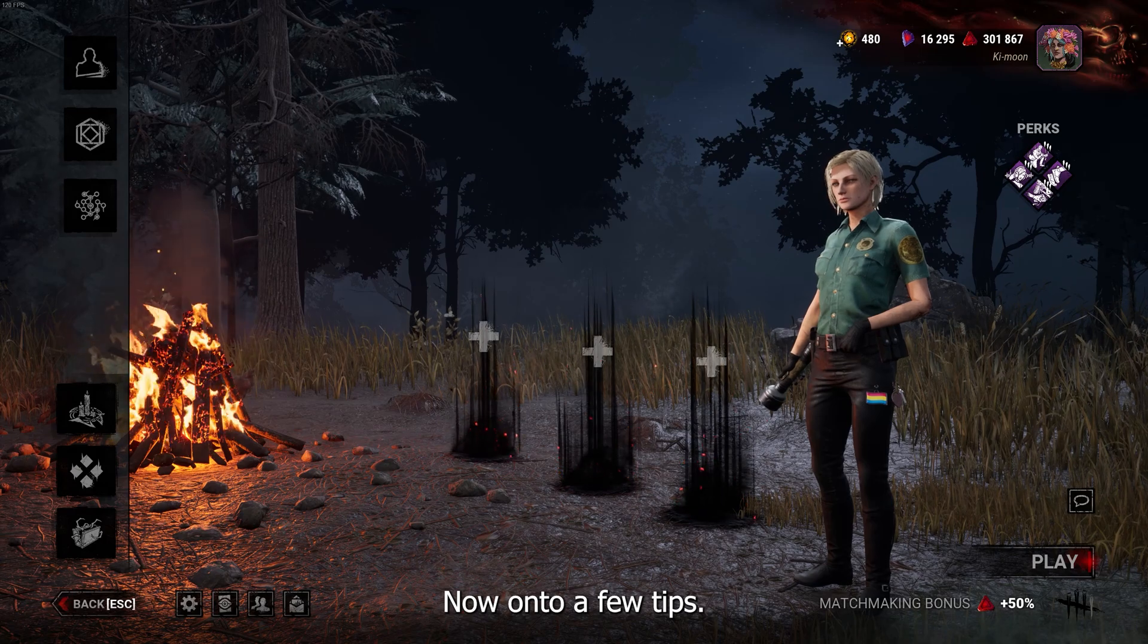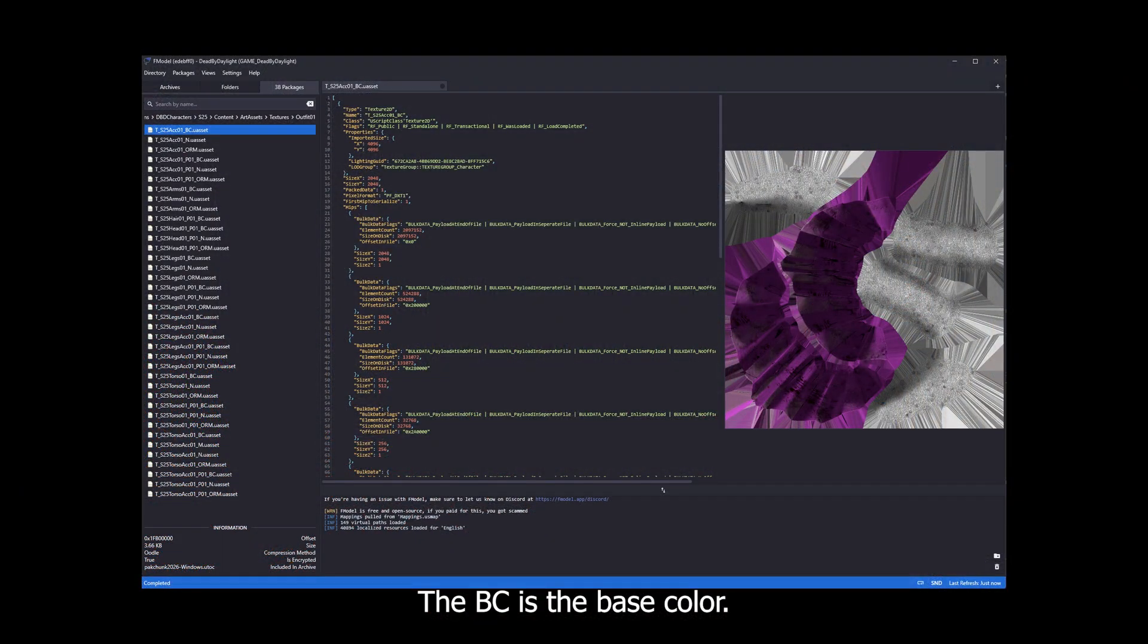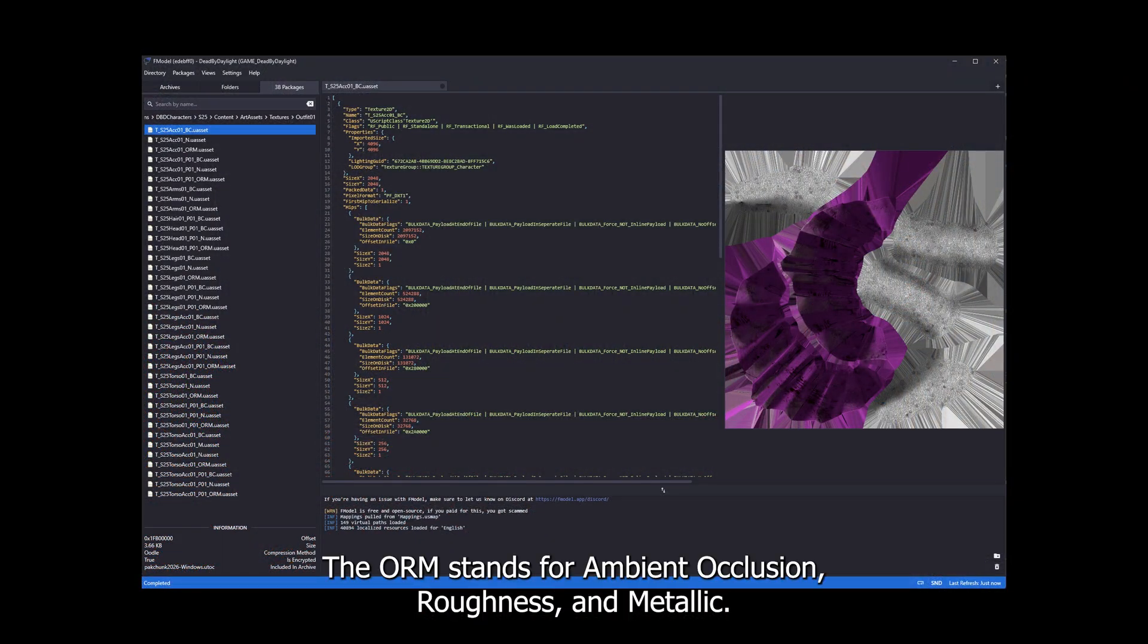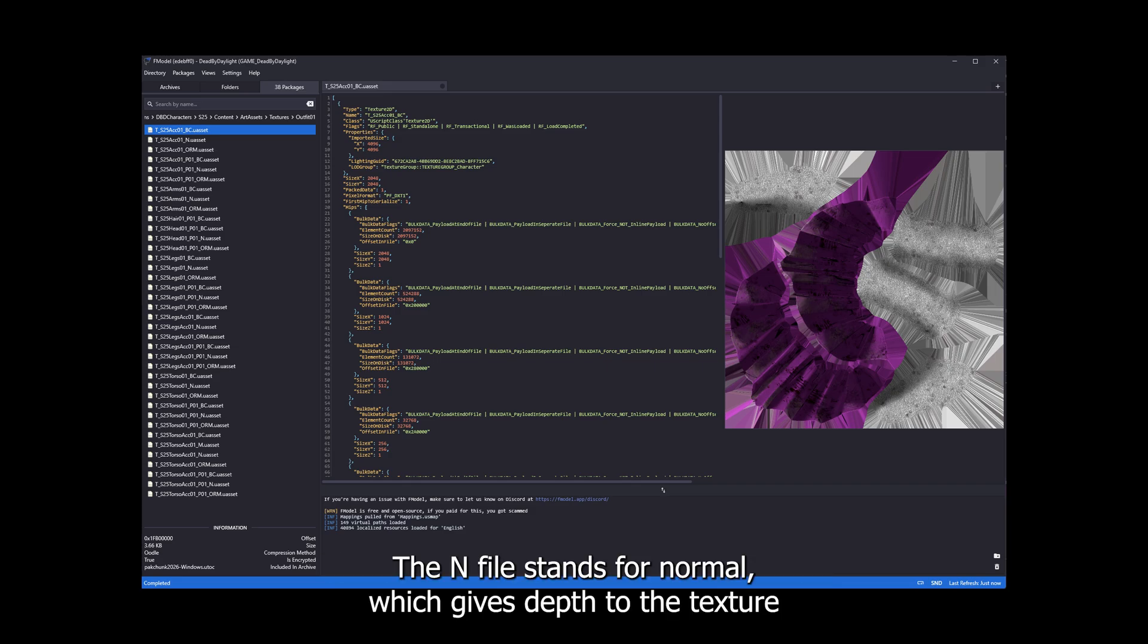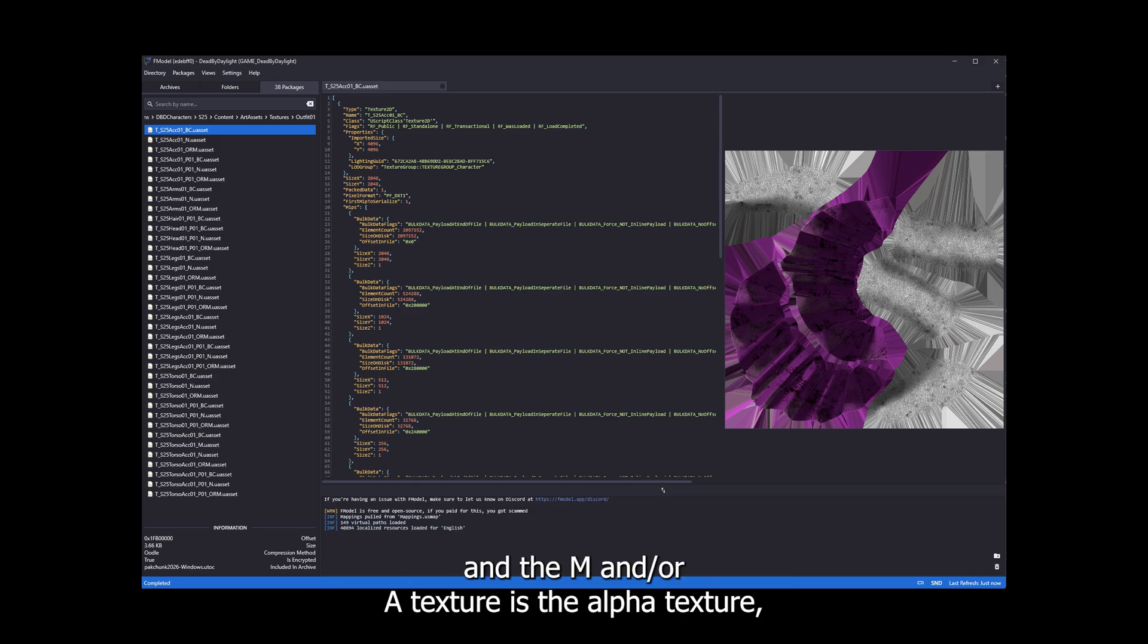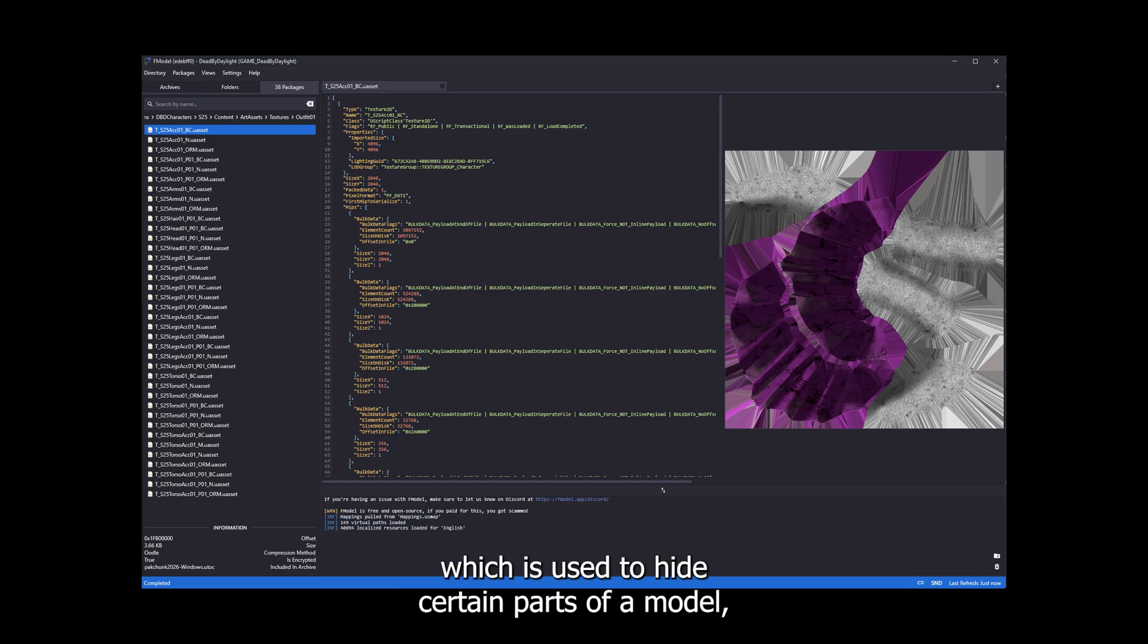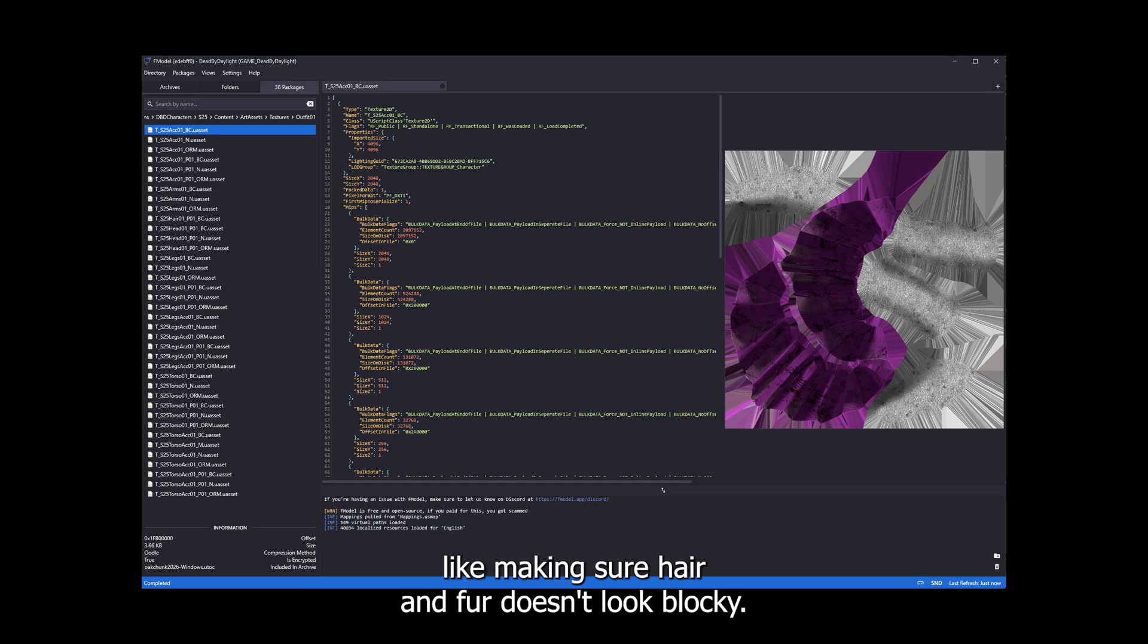Now onto a few tips. The BC is the base color. The ORM stands for Ambient Occlusion, Roughness and Metallic. The N file stands for Normal, which gives depth to the texture. And the M&A texture is the Alpha texture, which is used to hide certain parts of a model, like making sure hair and fur doesn't look blocky.